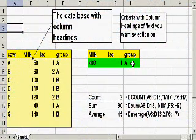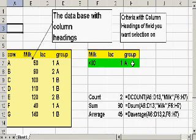Good afternoon, this is Dave Galligan, and I'd like to go over a database function in Excel that is very useful for the production medicine consultant.